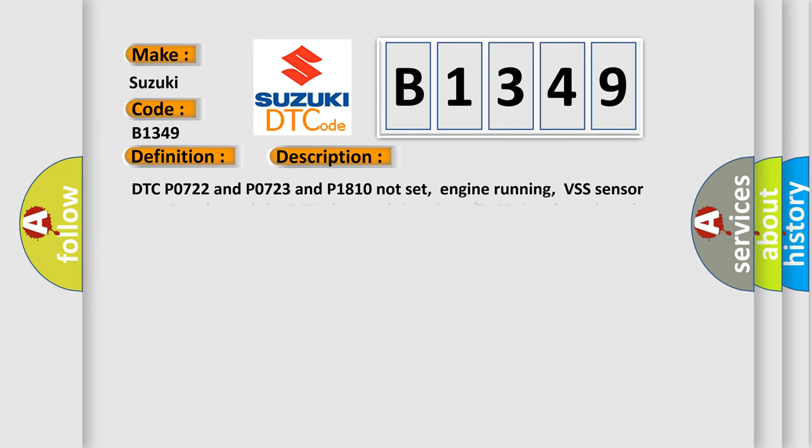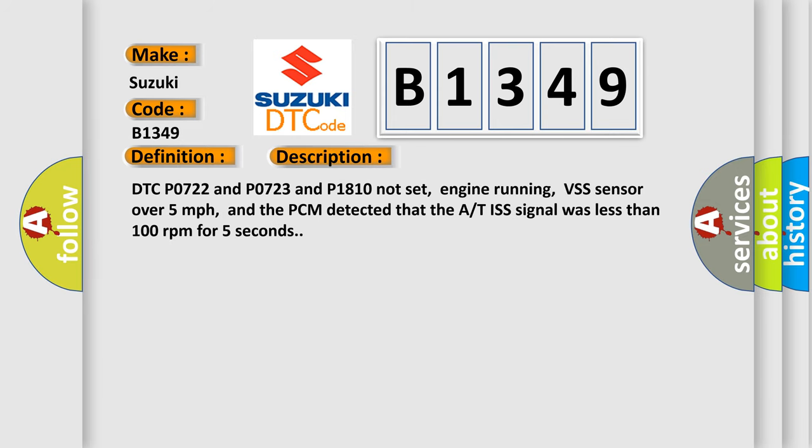And now this is a short description of this DTC code. DTC P0722 and P0723 and P1810 not set, engine running, VSS sensor over 5 miles per hour, and the PCM detected that the AT ISS signal was less than 100 revolutions per minute for 5 seconds.